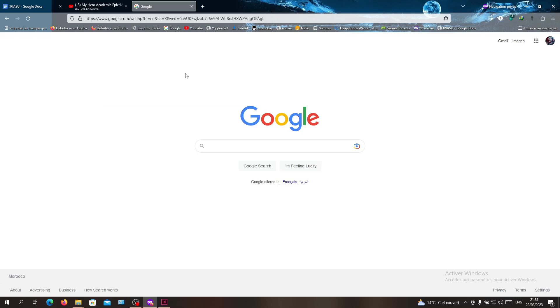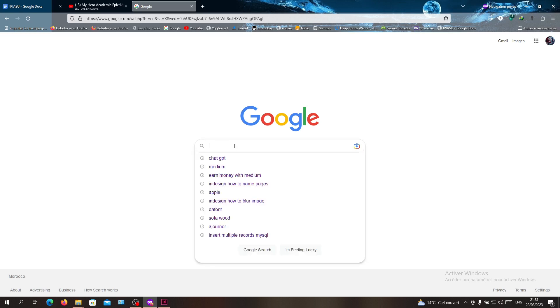Hello guys and welcome to another tutorial. In today's video, I'm going to show you how to earn money with Medium. Medium is a publishing website.